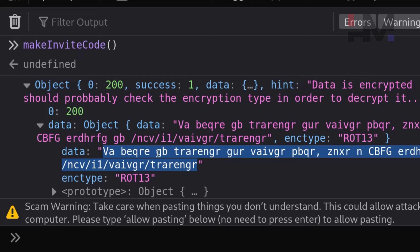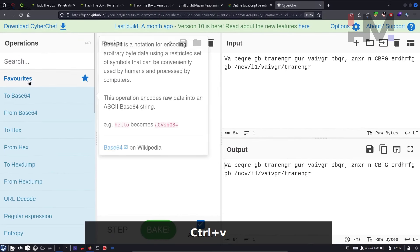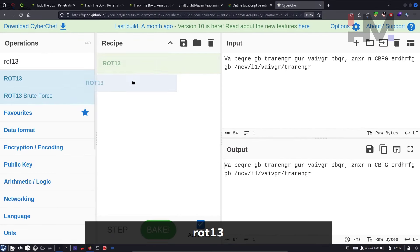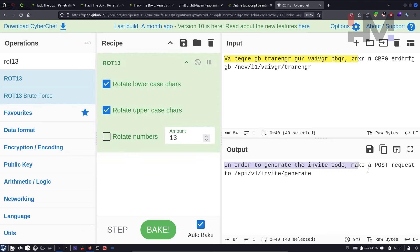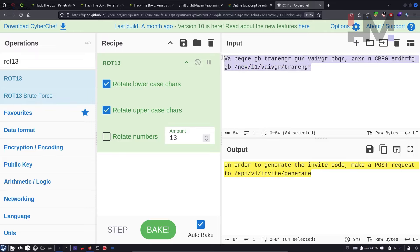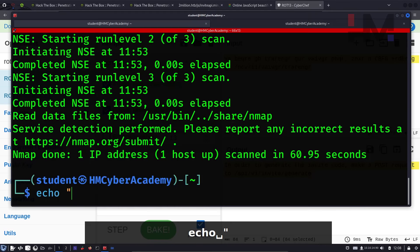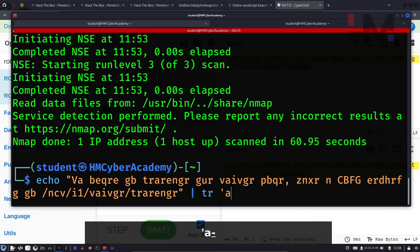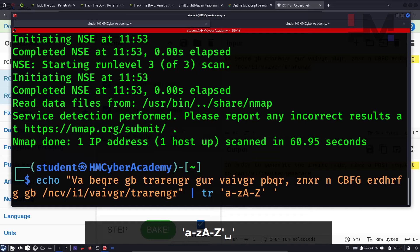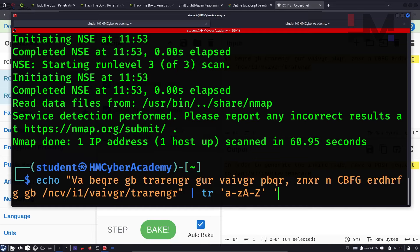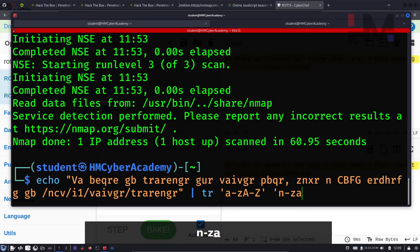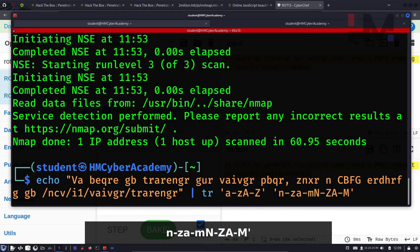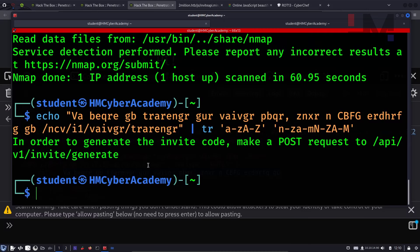Copy the encrypted data, go to CyberChef, paste it, and apply ROT13. It says: in order to generate an invite code, make a POST request to this endpoint. Alternatively, in the terminal you can use echo with the tr command — mapping A-Z to N-M (shifting by 13) — to decode ROT13. You can also use the deobfuscated JavaScript to find the URL and make the POST request directly.